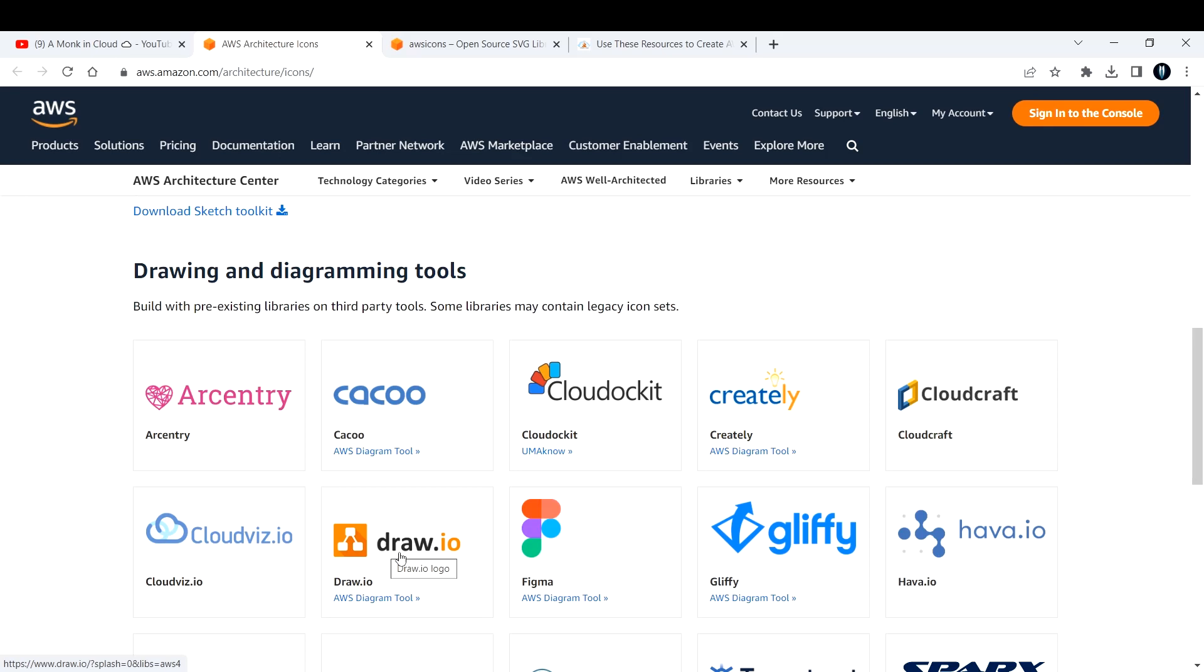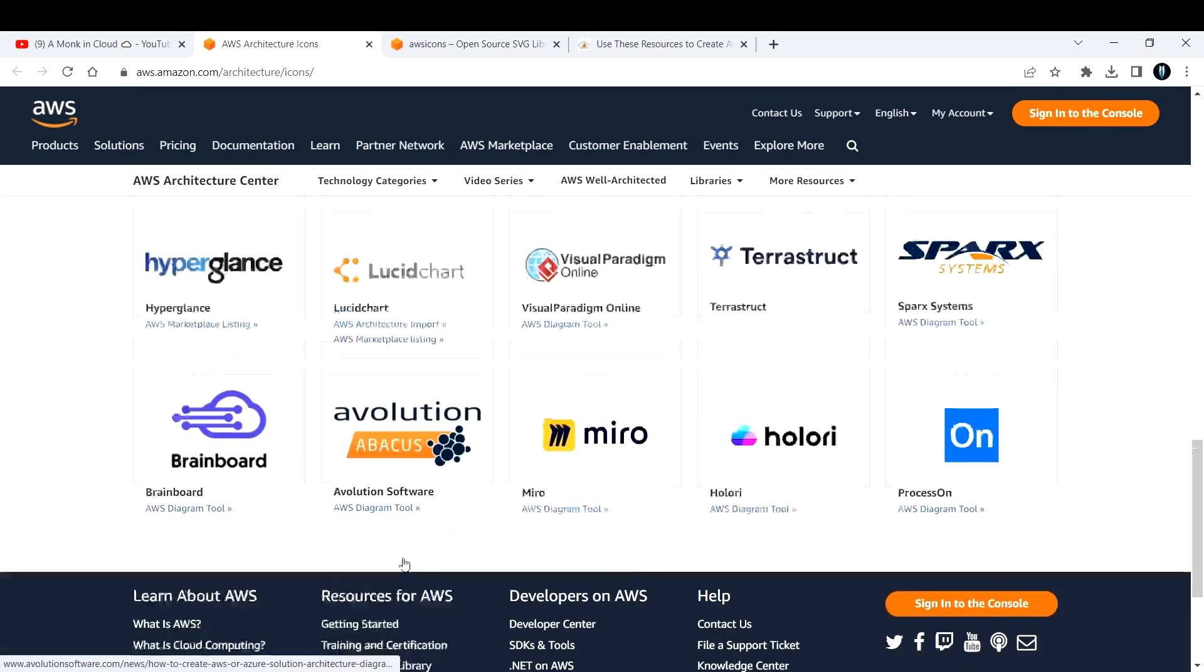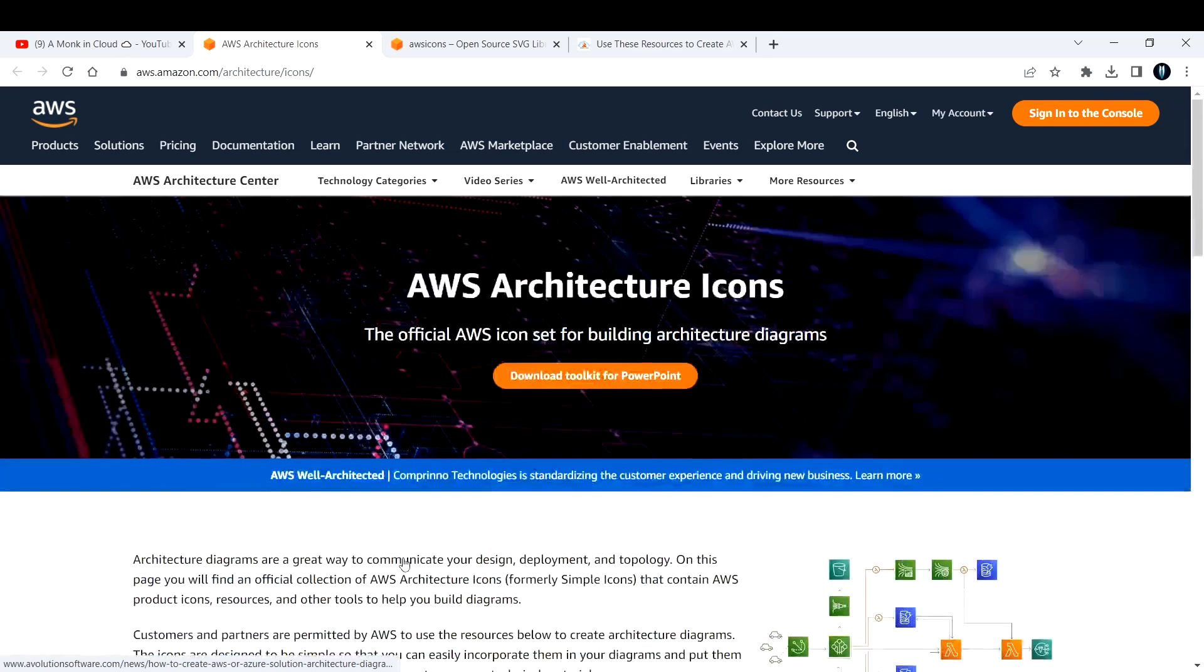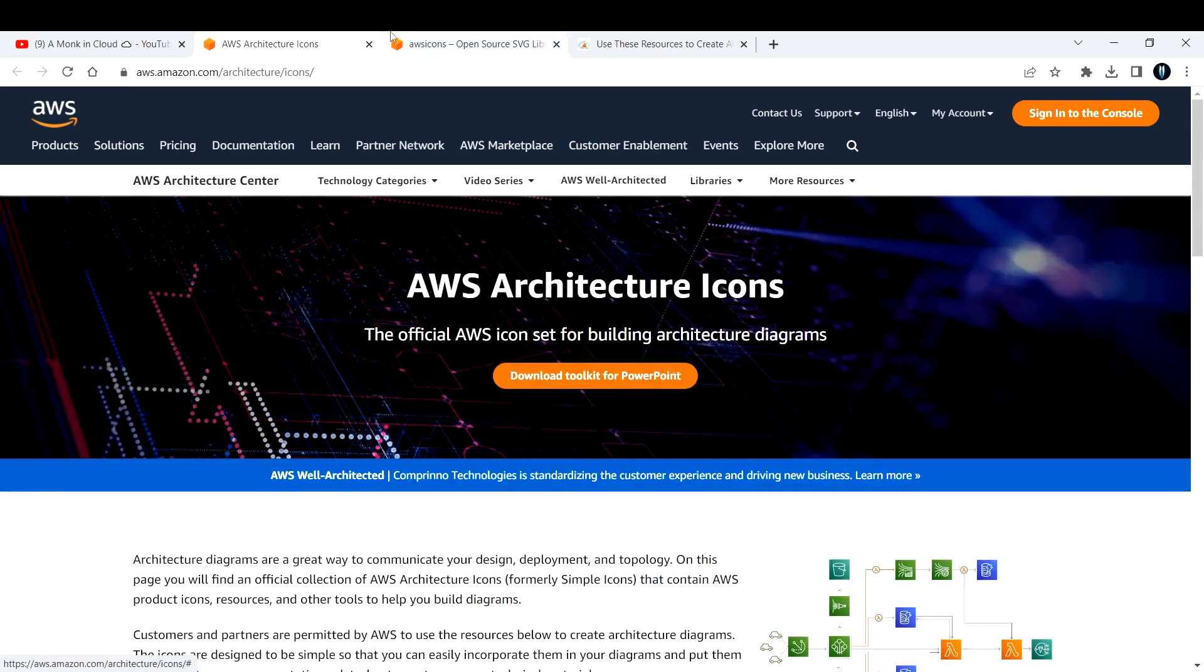I basically use draw.io in my day-to-day activities as a cloud engineer. If you want me to make a video on how to use draw.io, let me know in the comment section.